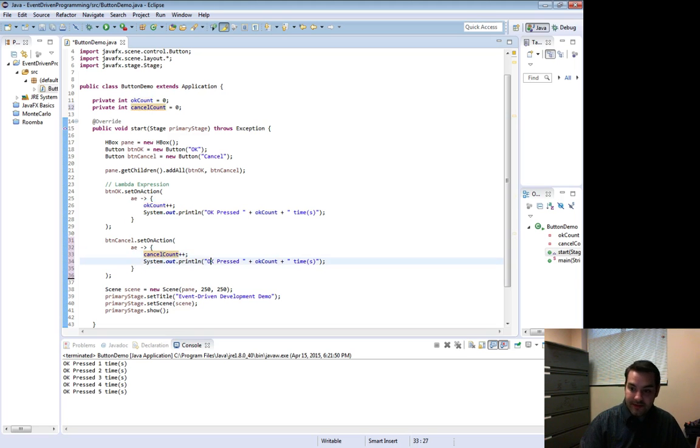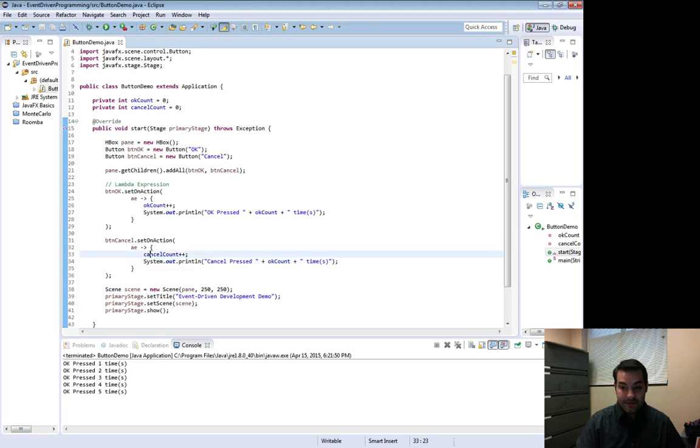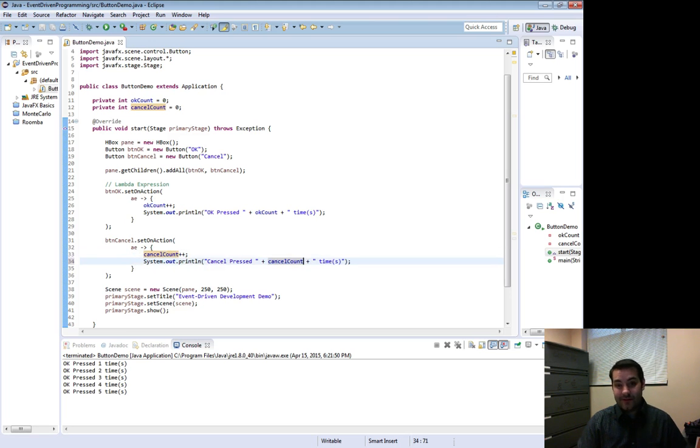And instead of okay pressed, I say cancel pressed. And I probably want to keep track with cancel count instead of okay count.